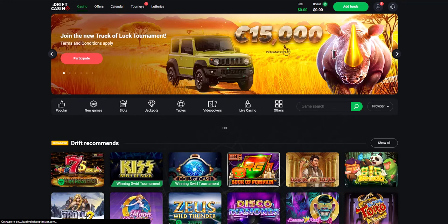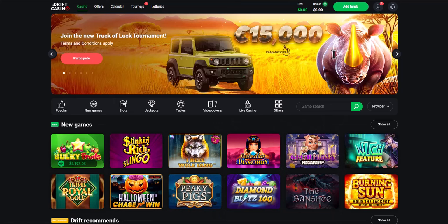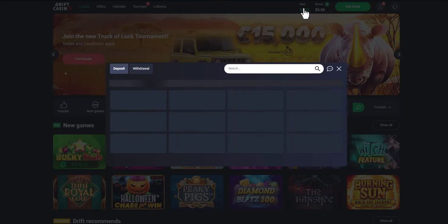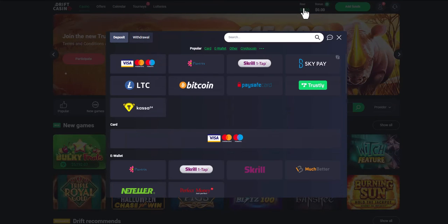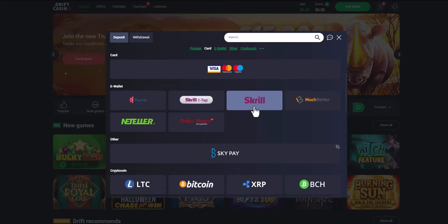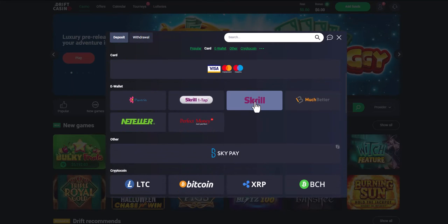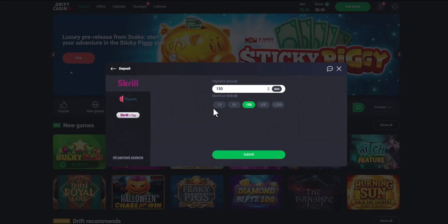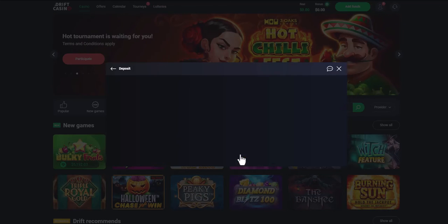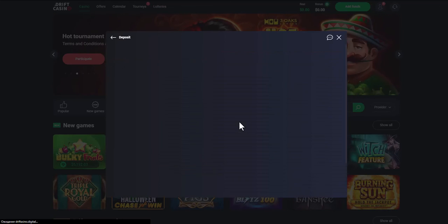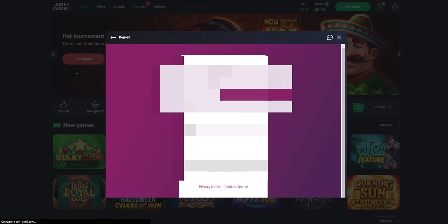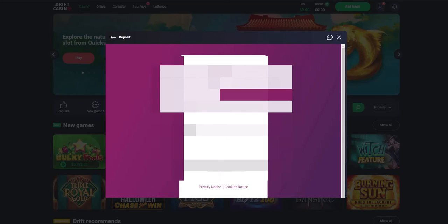Now navigate to the deposits section in the online casino. Find the list of payment methods and select Skrill. The minimum deposit amount in any casino is $15. After that, you will be redirected to the payment page where you will need to complete the payment.